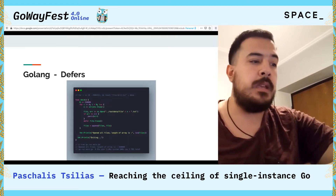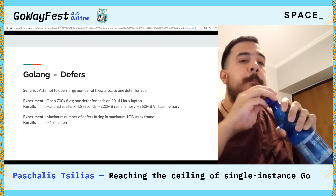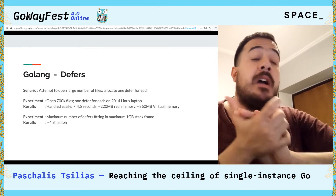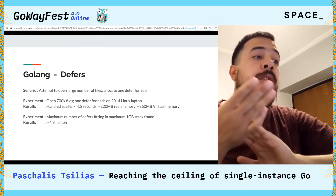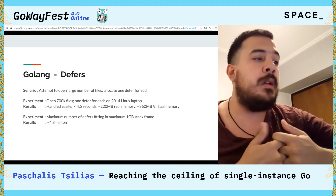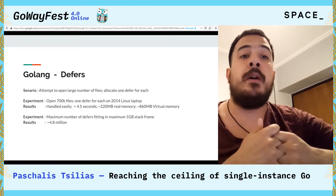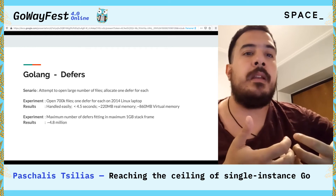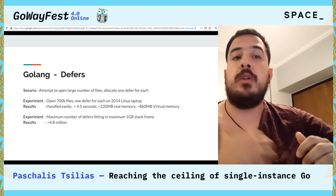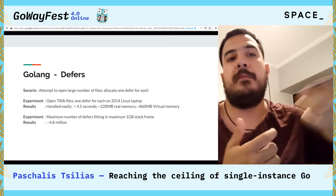Then we called all those defers and measured how they responded. The result is that on an older Linux laptop, this is handled easily: 500,000 files opened and deferred closed in less than 4.5 seconds, using about 200MB of real memory and some swap. One other limit is the maximum number of defers that can fit in a maximum 1GB stack frame, which is about 4.8 million. It's unlikely you'll be waiting to close 5 million files or connections, but if you do hit those limits, you can split the workload between different goroutines.